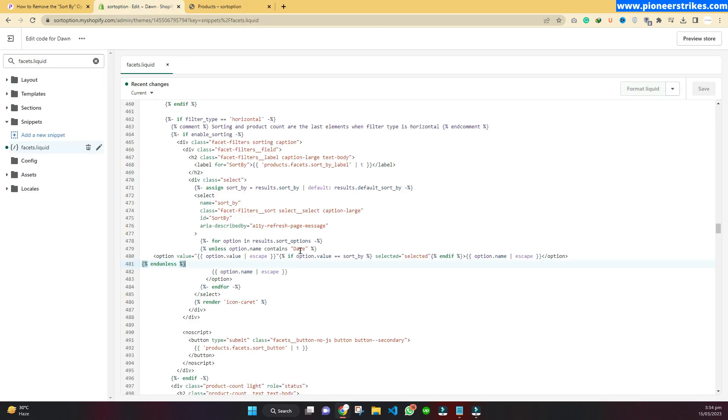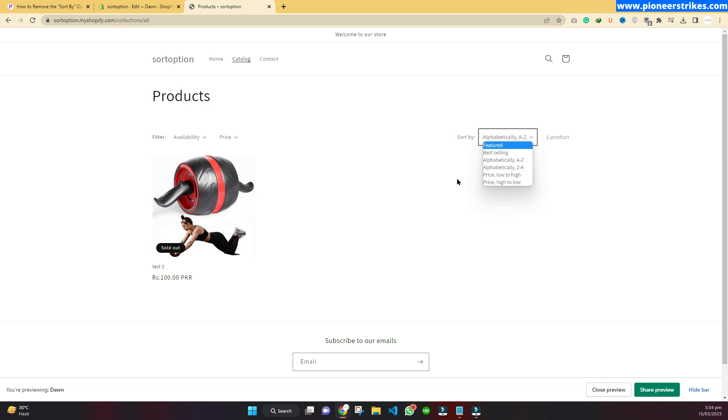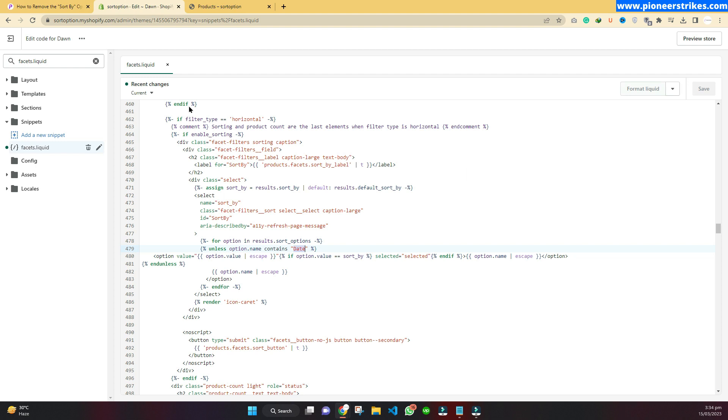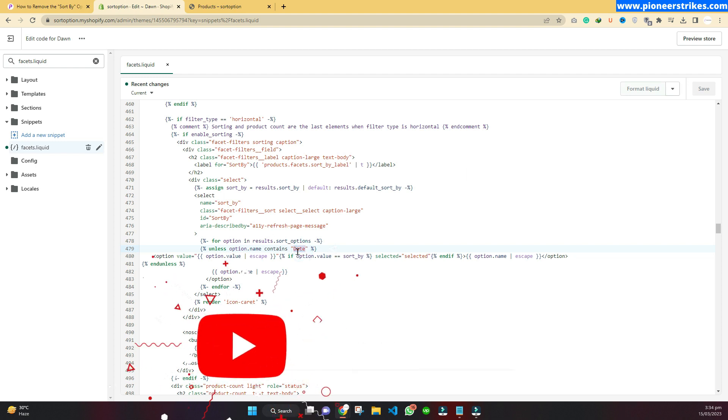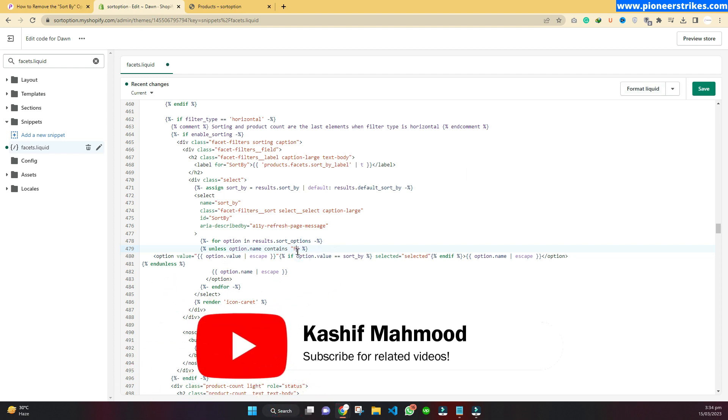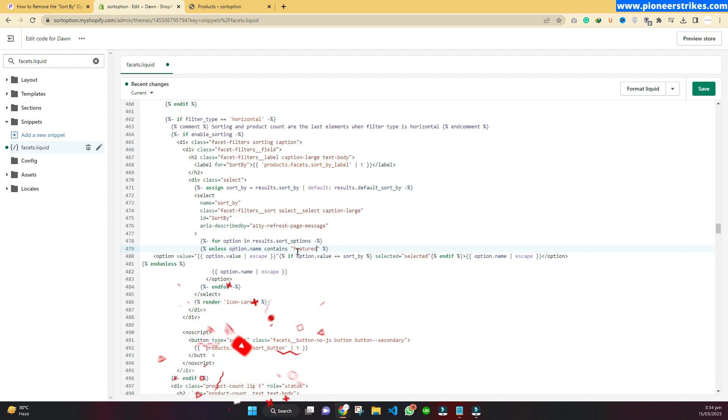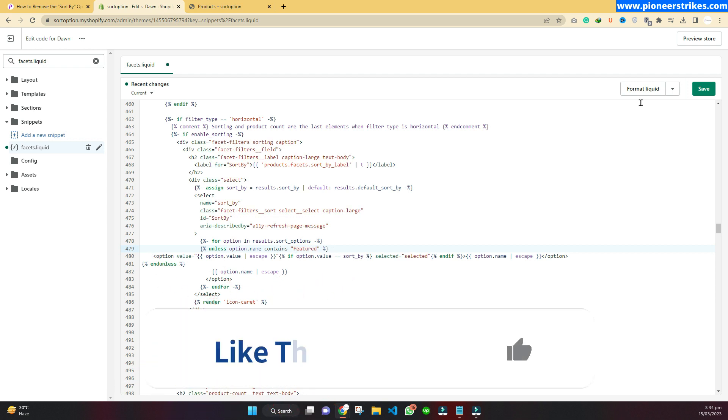If you want to change any other option, like if you want to hide the price option or maybe featured, come back to it. Here under date you can type 'featured' and click on save.